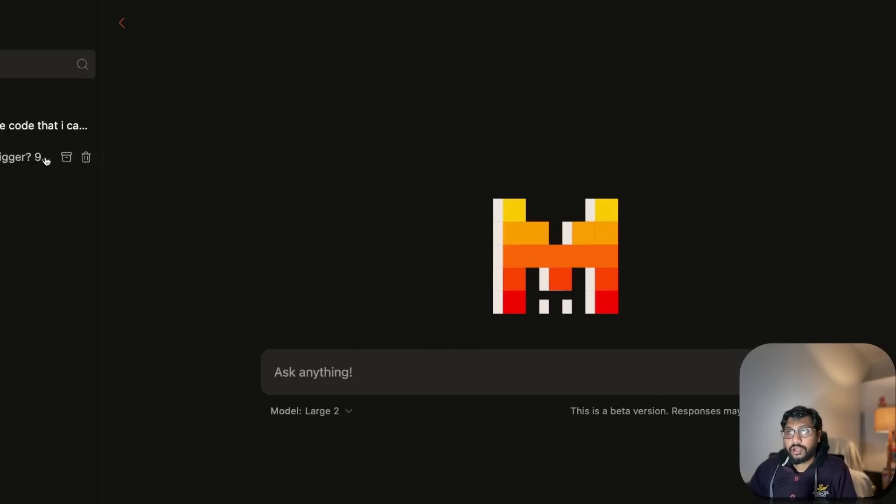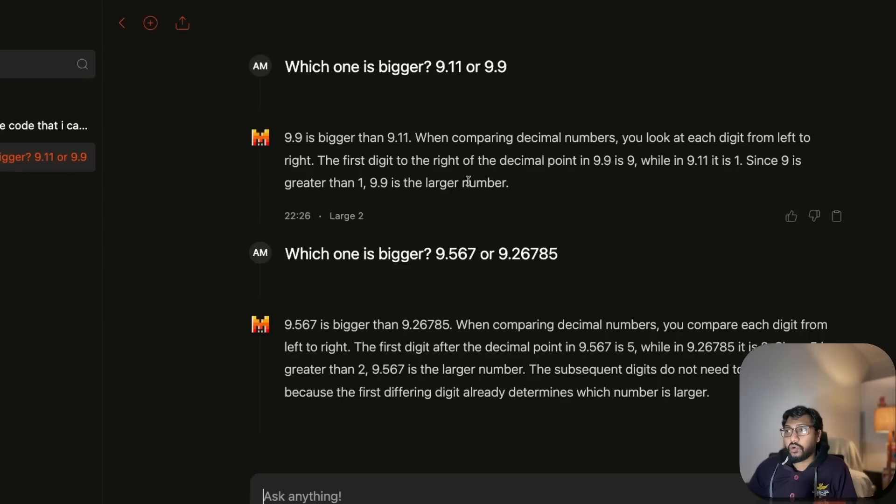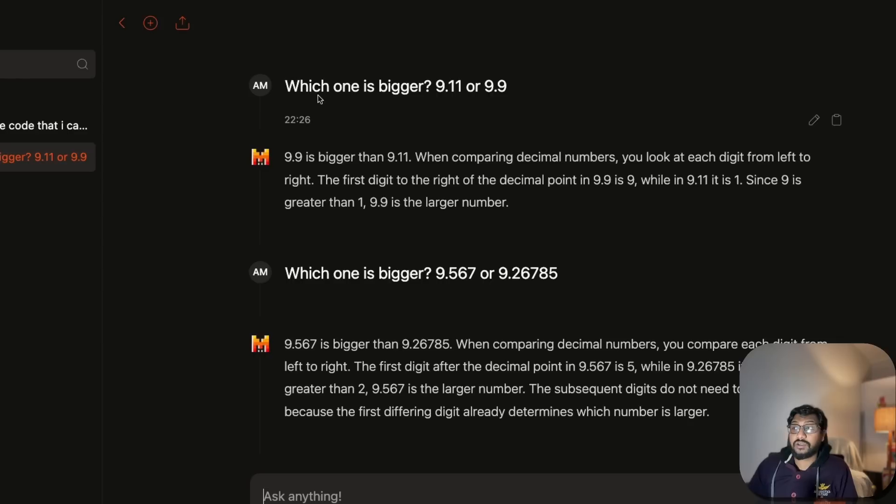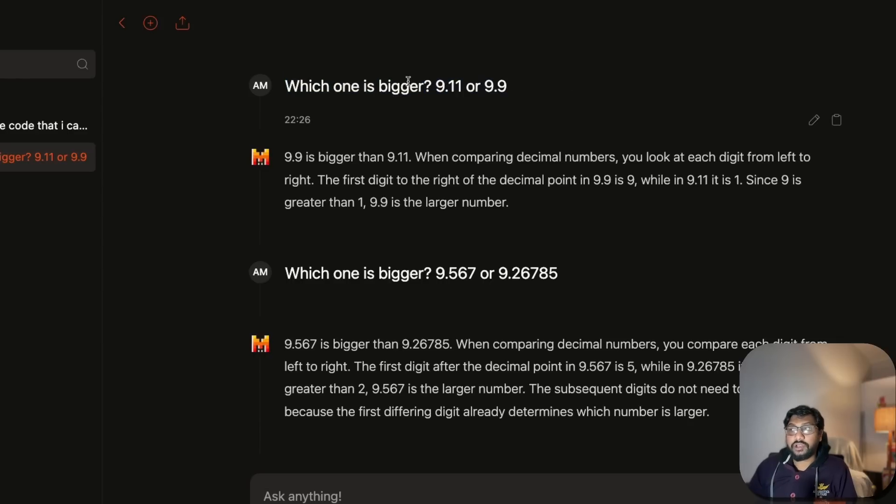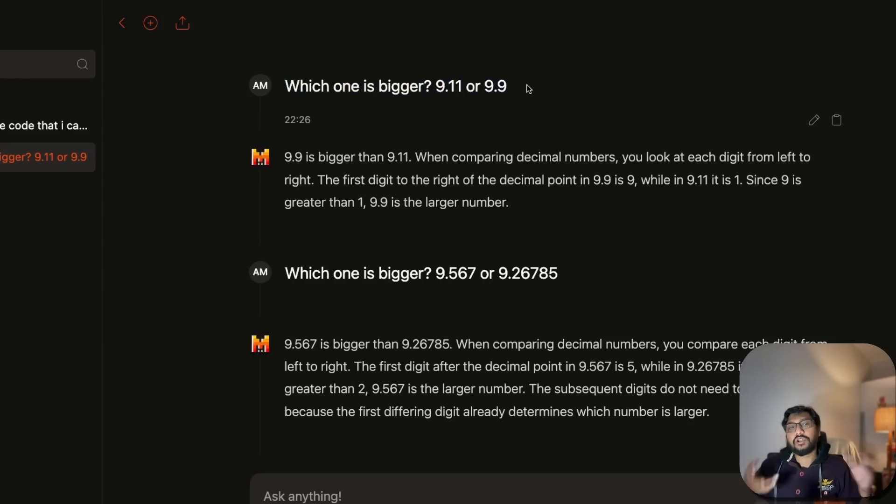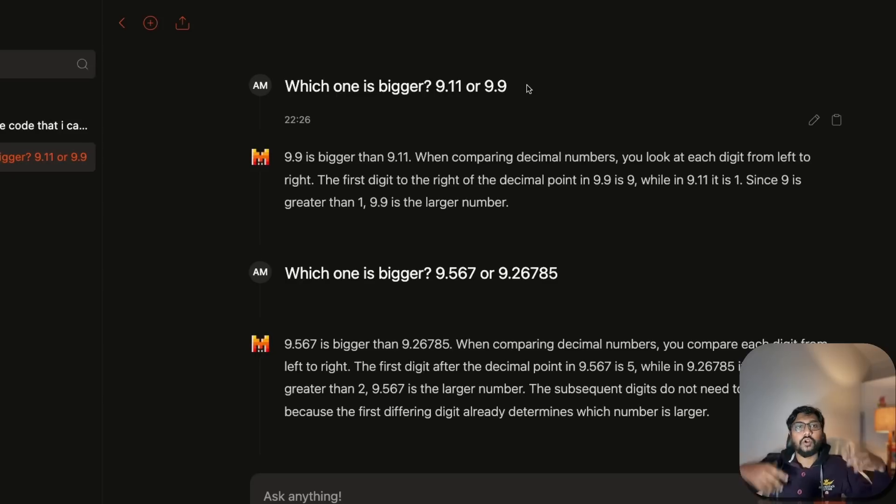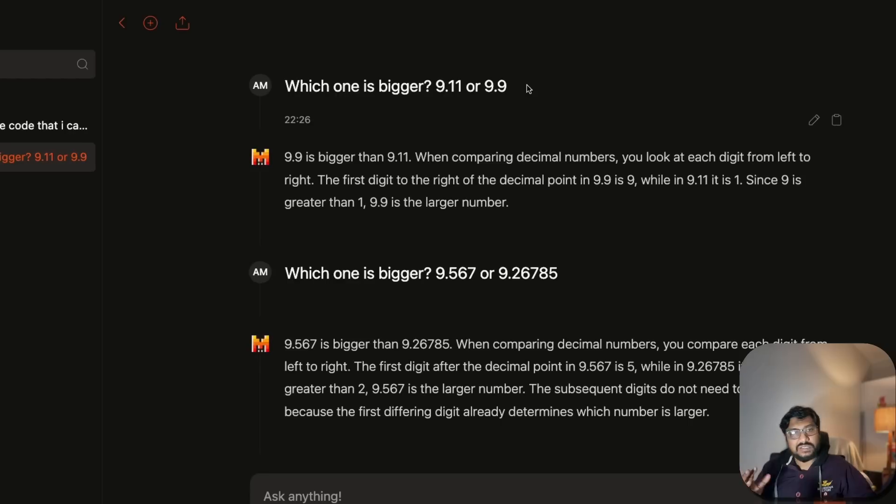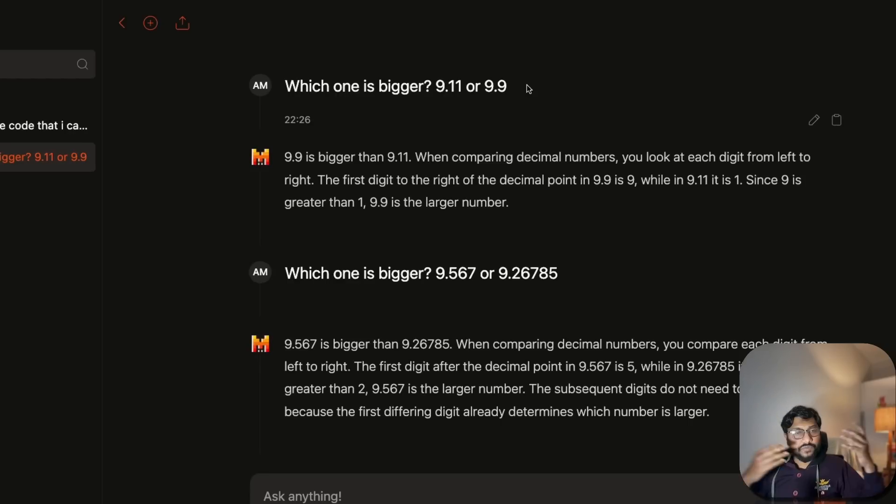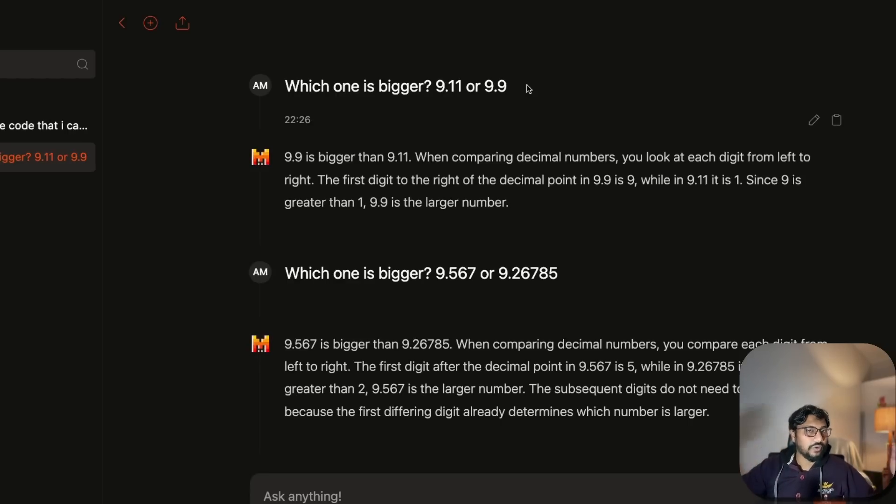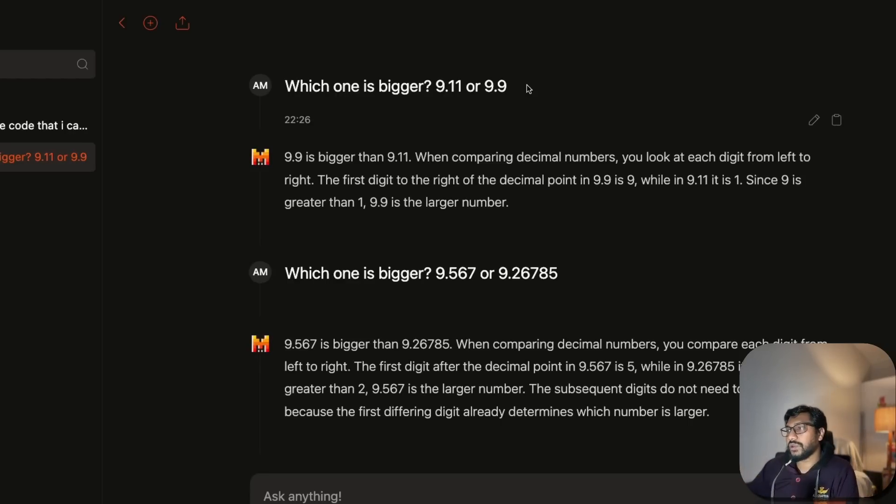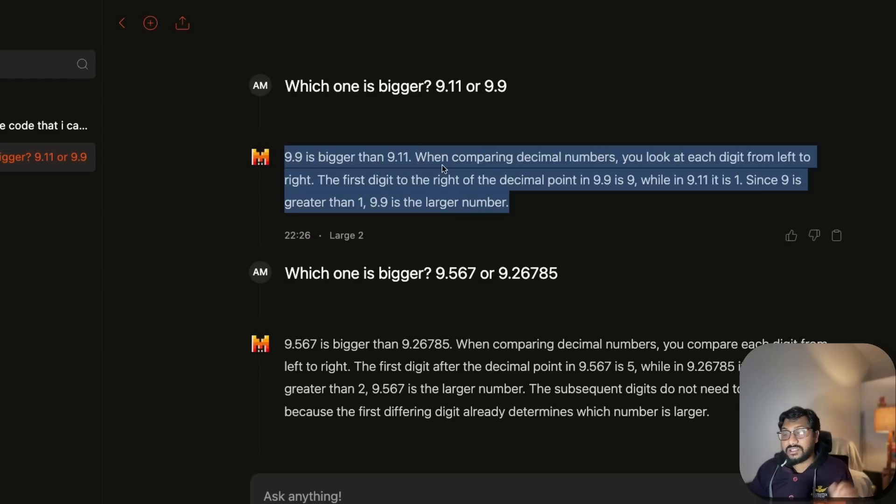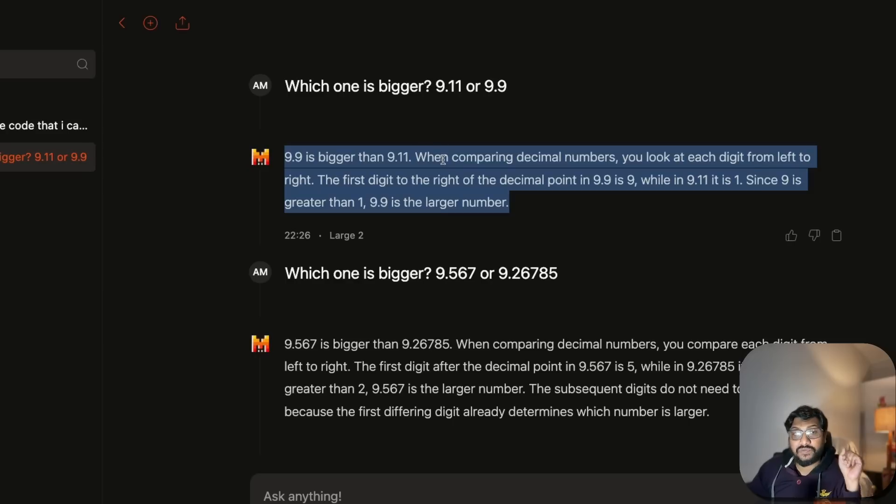I tested a question that's quite popular: which one is bigger, 9.11 or 9.9? These models trained with version numbers always think 9.11 is bigger because it has two digits after the decimal point. If you know how these models work with tokenization, we know the challenge. Zero shot, we got the best answer. I'm not sure if they included this specifically in training data.